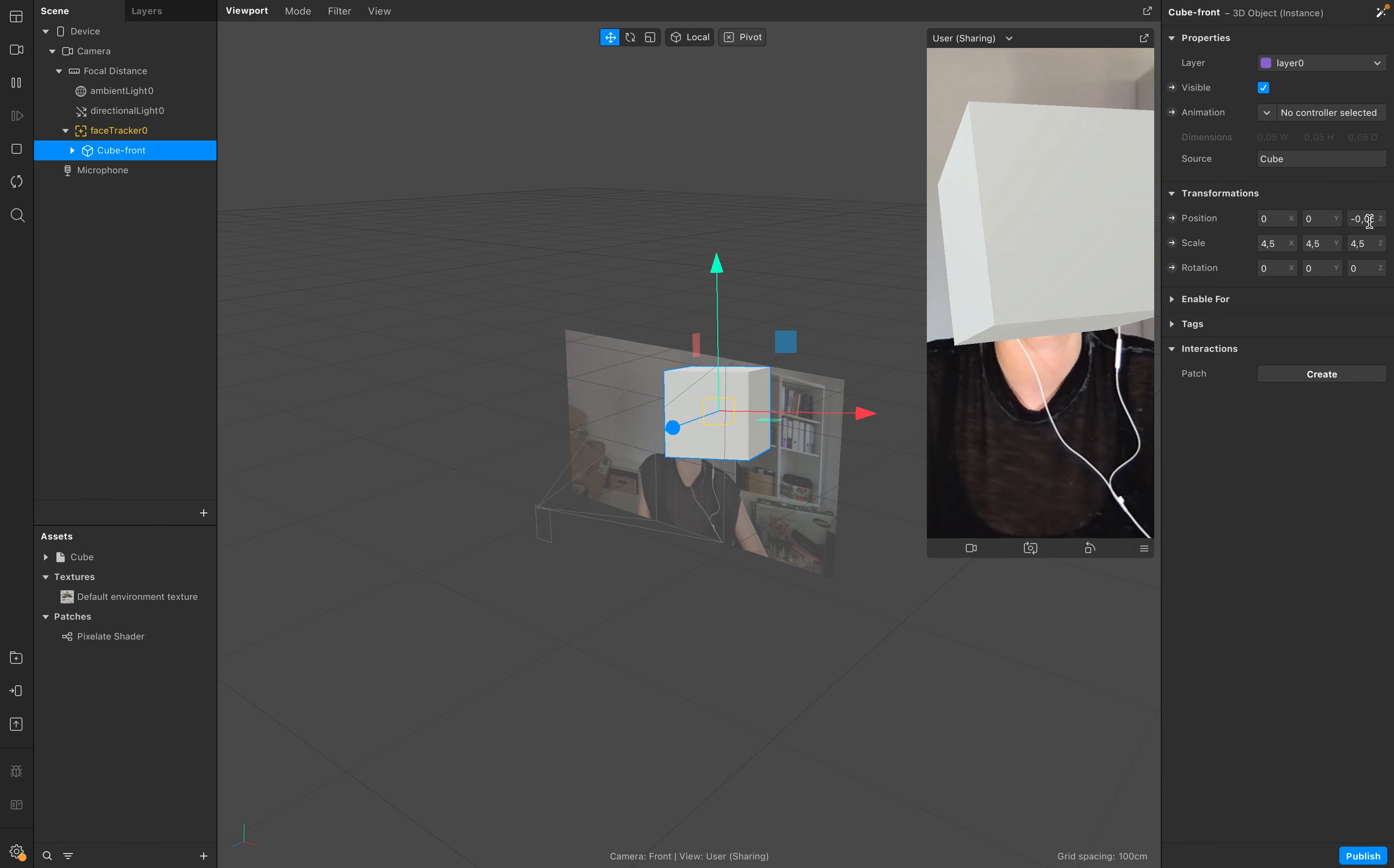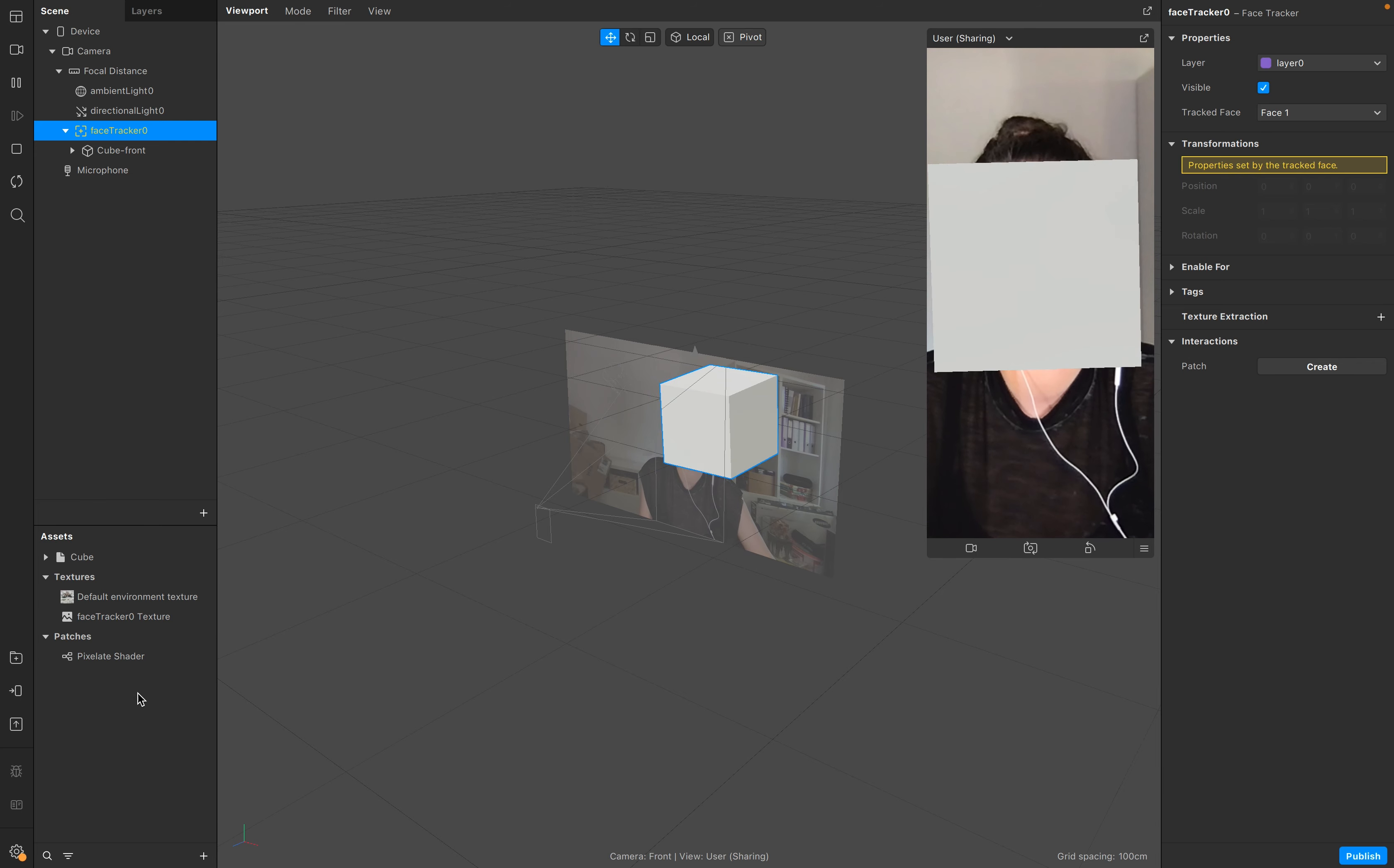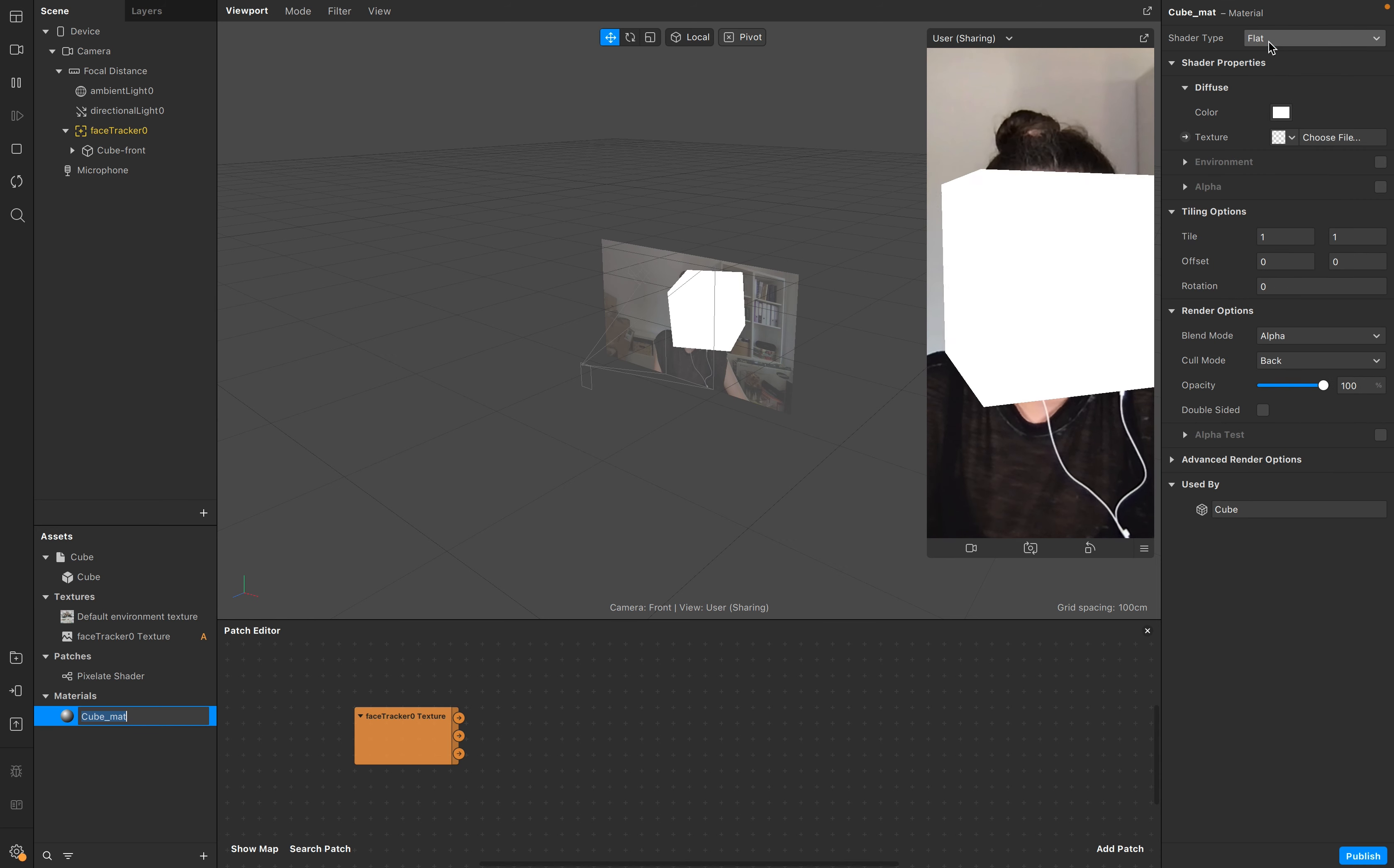Next step is go to face tracker texture extraction and add the face tracker texture to your scene as well. Go to View, Show Patch Editor, and add the patch editor right here.